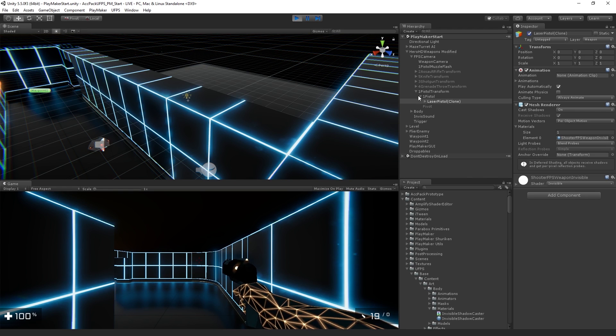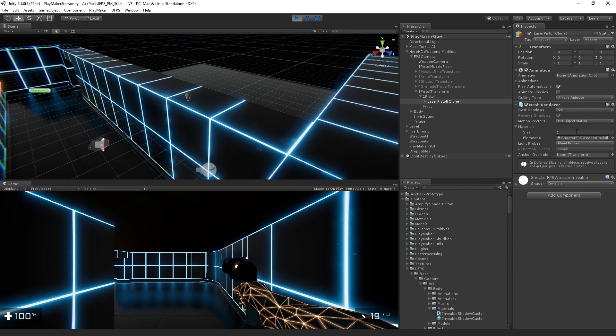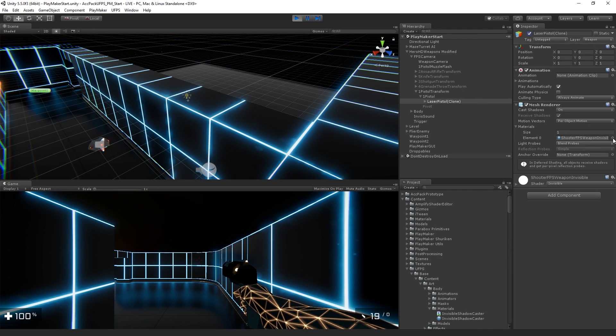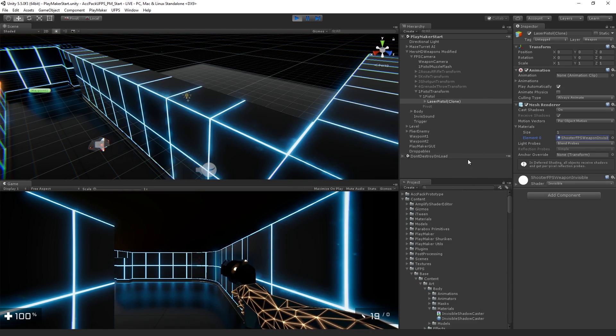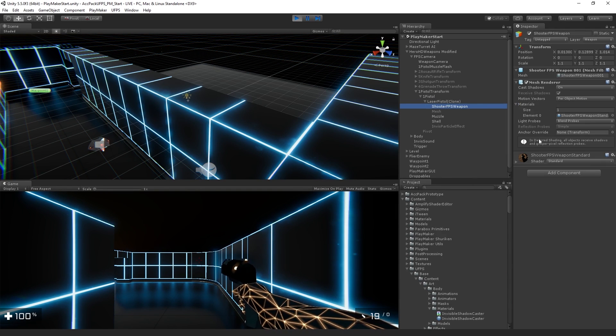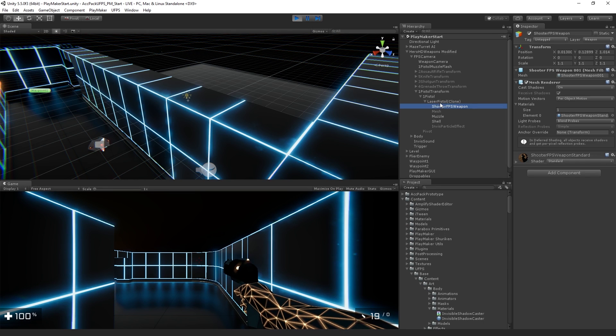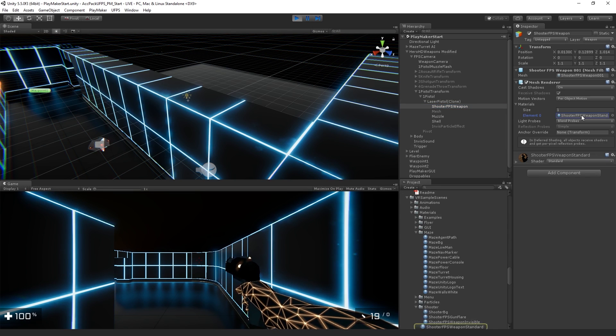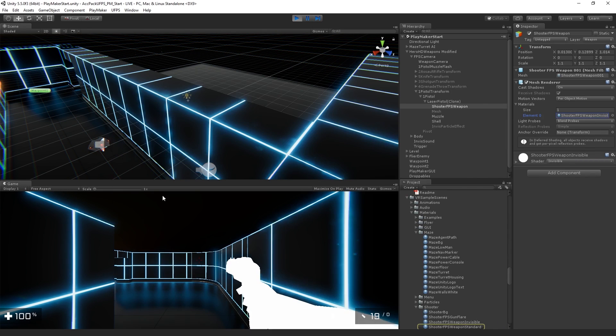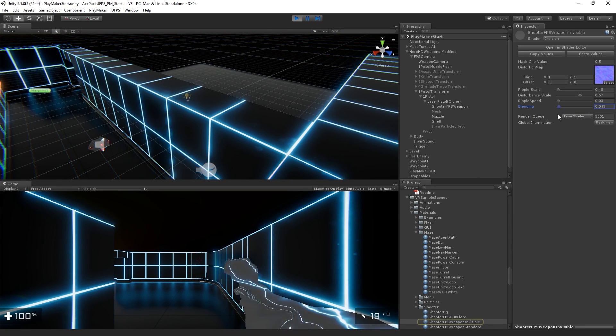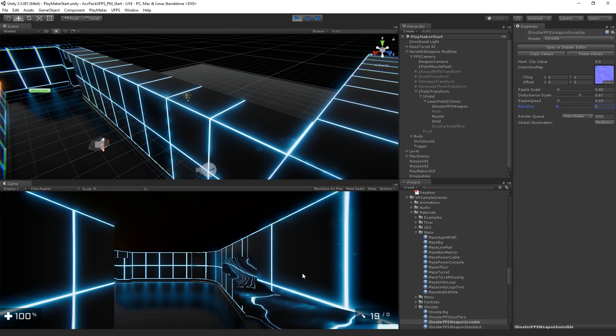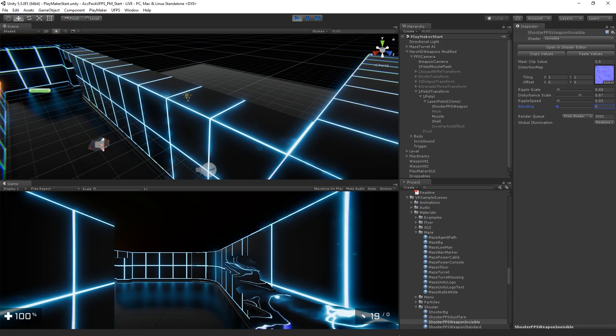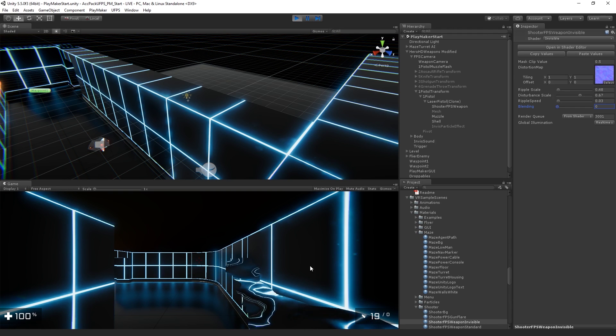And so this currently has a standard shader material on it. And what I want to do is I want to automatically switch to this invisible material. And then we're going to do a transition to this kind of refractive mode. And this is an effect that we created. This is a shader that we created using amplify shader editor.